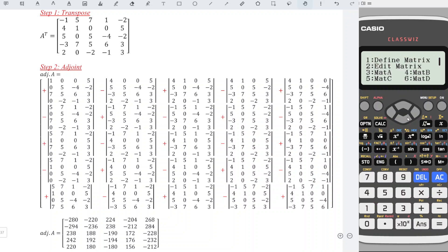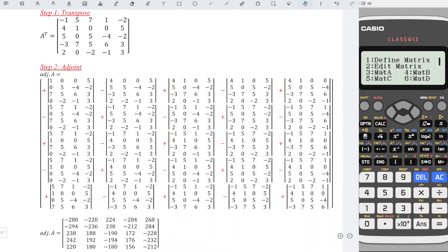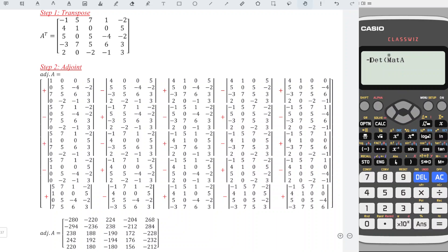Press option again, down, look for determinant, option again, matrix A, press 3, and press equal. Remember, the sign should alternate: plus, minus, plus, minus, and so on. We can add the negative sign first. So we obtain the correct value as we can see here. This is faster.